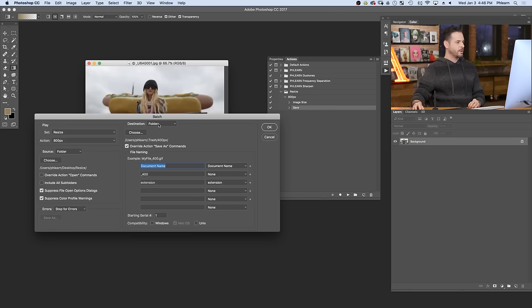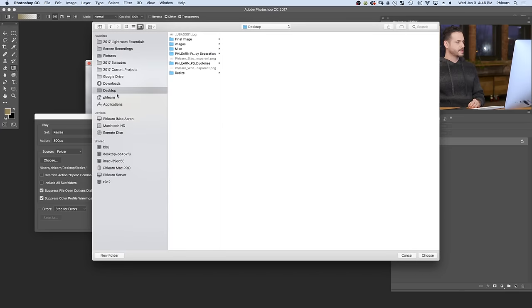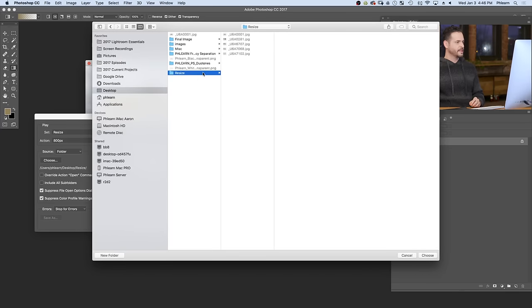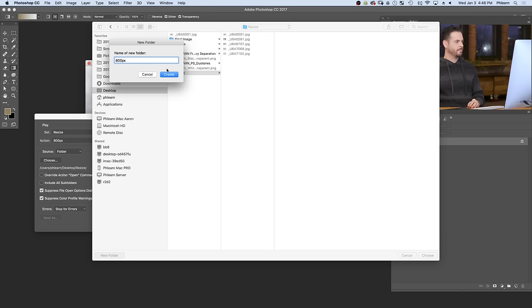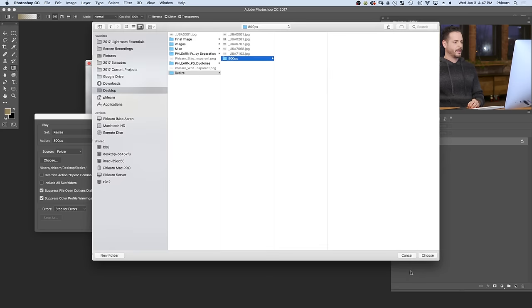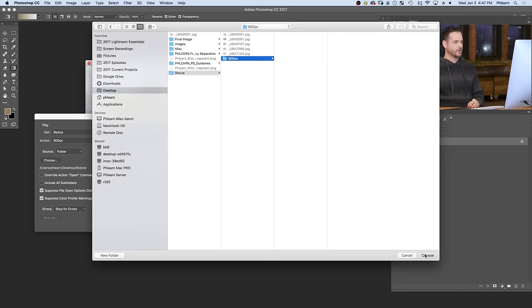Now, our destination is going to be a folder as well. So let's hit choose here. Let's go to our desktop. We're going to go to resize and I'm going to create a new folder in here called 800px for 800 pixels. And let's hit choose here where it's going to go ahead and save it out.